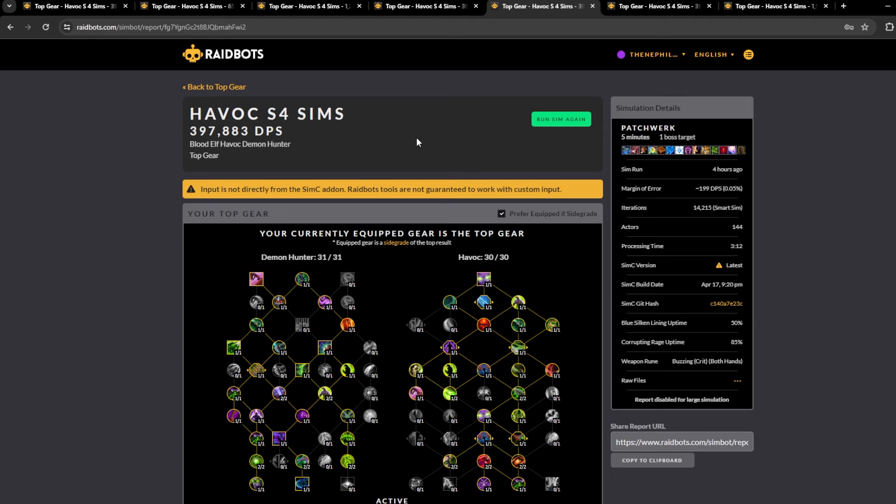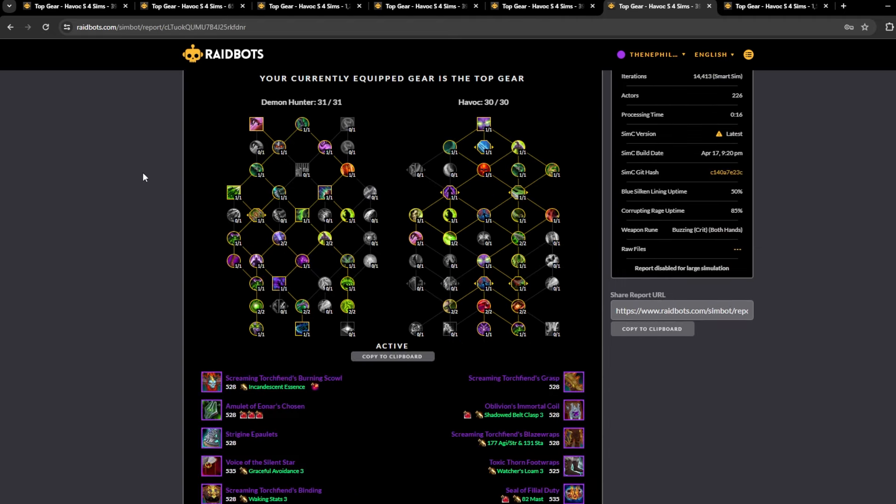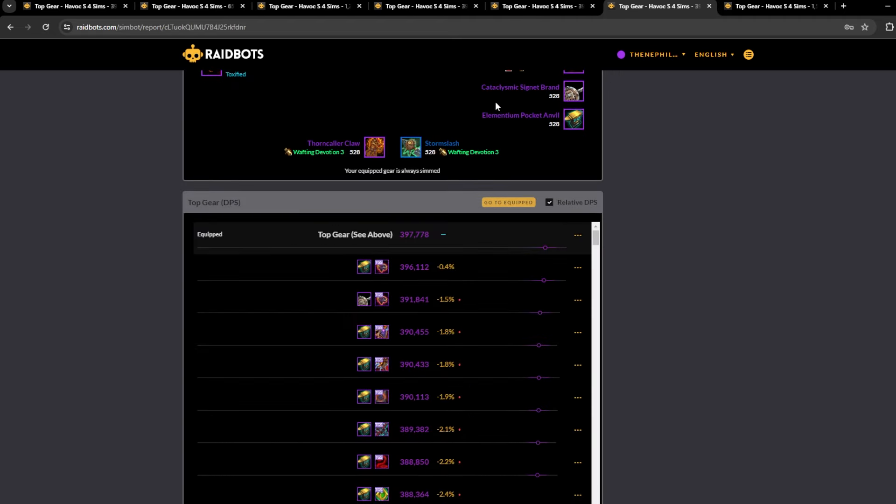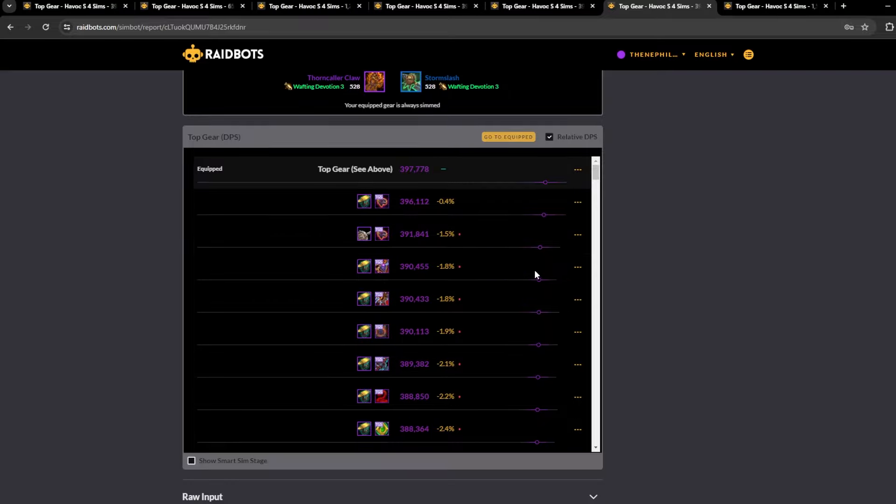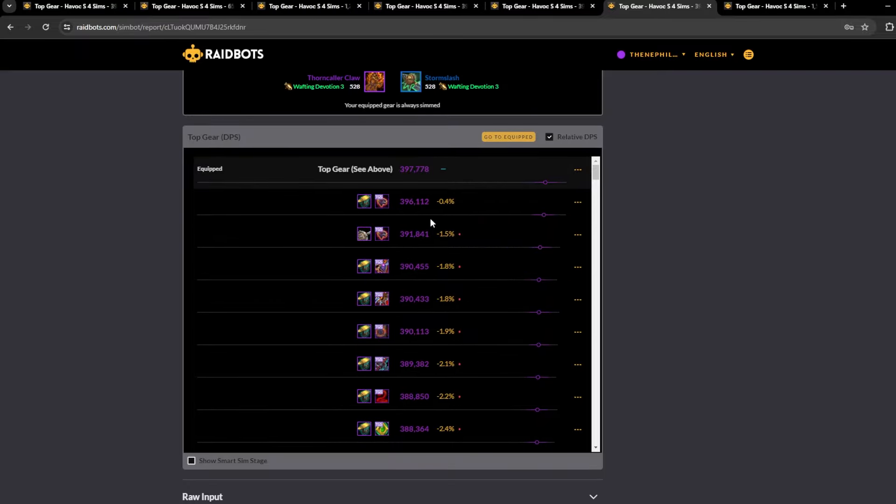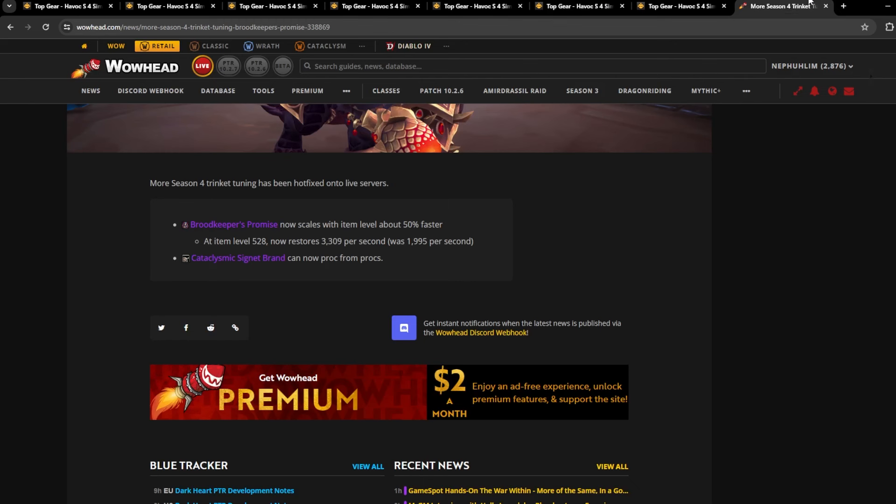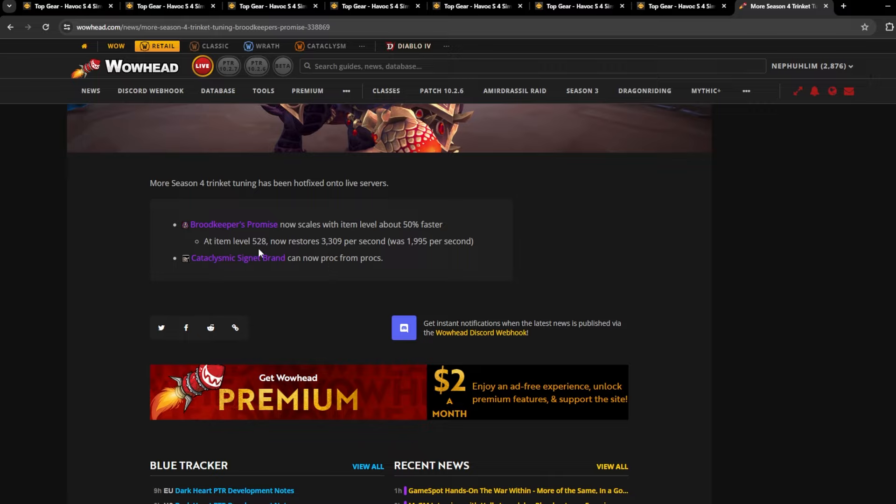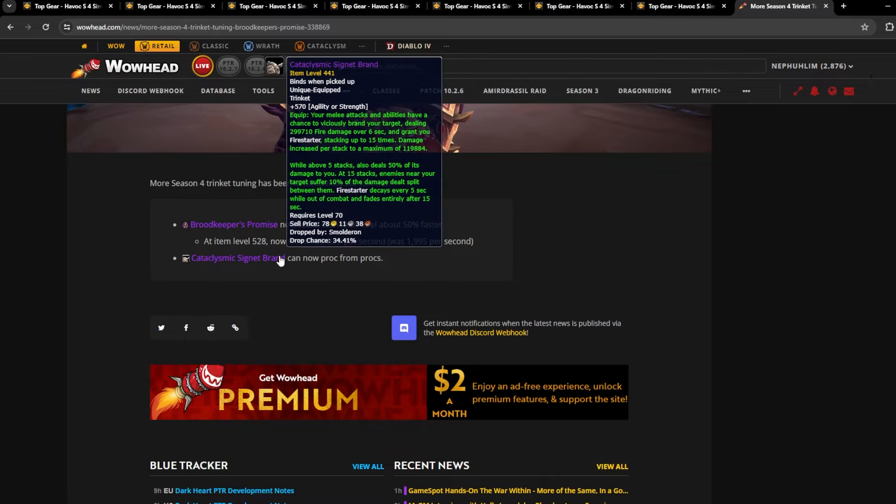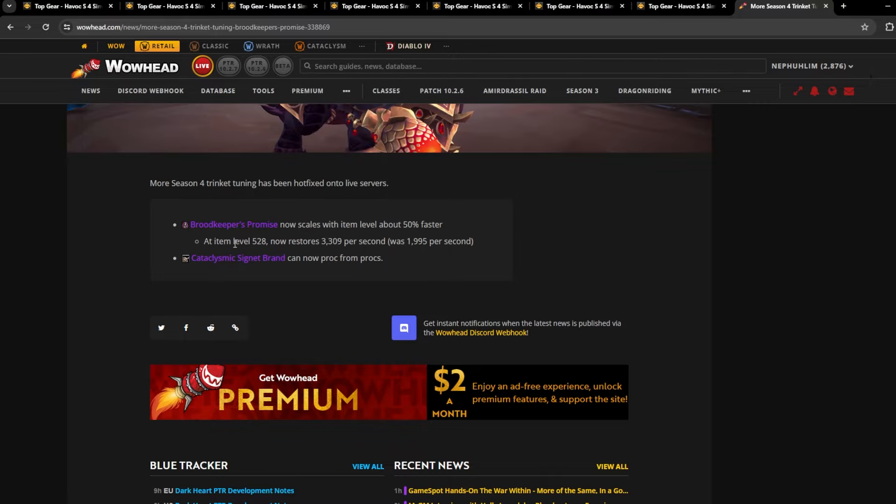But we don't know how hard these bosses are going to be tuned with the new item level, so your uptime could be amazing. So I don't know. I recommend just going Toxic Thorn with the footwraps because it's 0.5% behind and there's no RNG in comparison to Blue Silken Lining.